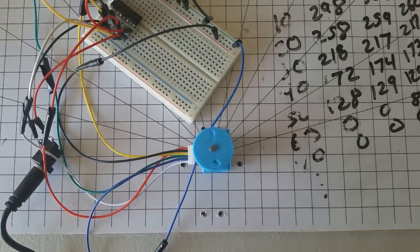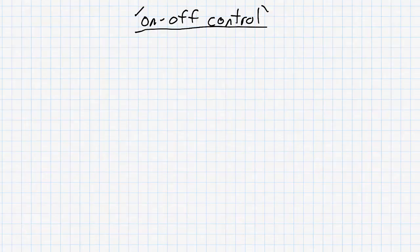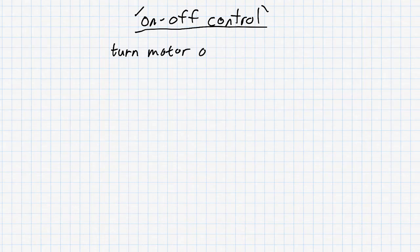Next, let's set up feedback control. The most simple type of feedback control is called on-off control. In this type of control, we will start by turning the motor on in the forwards direction.